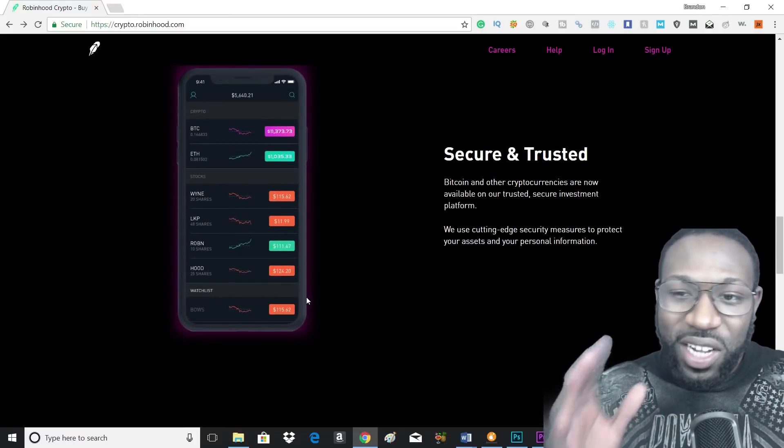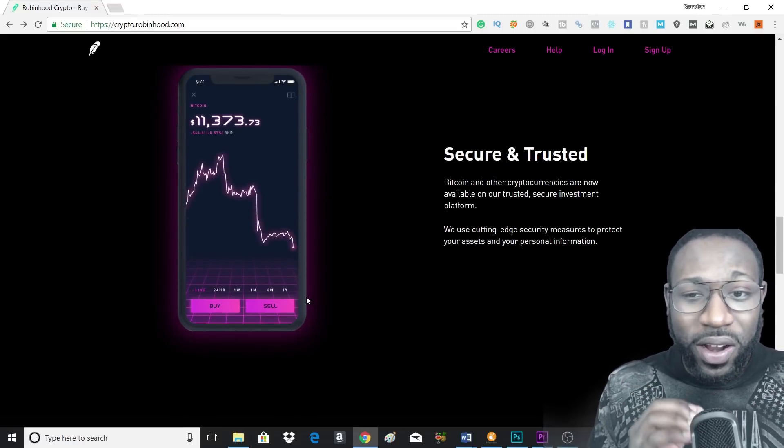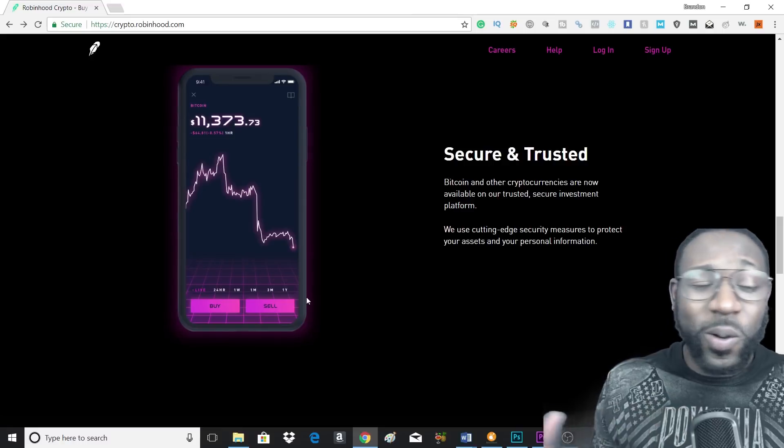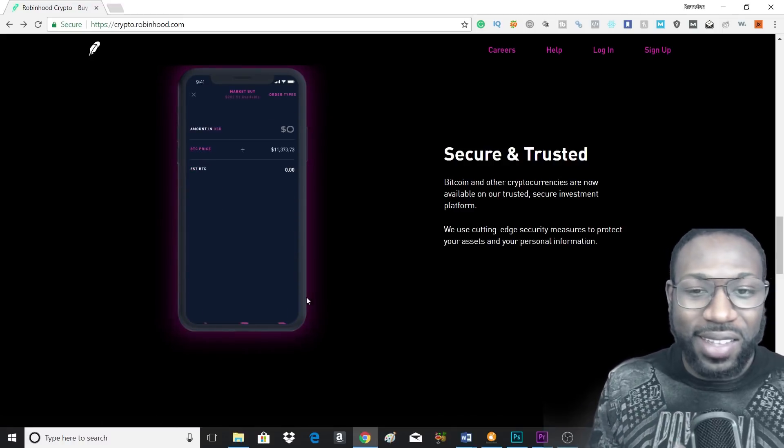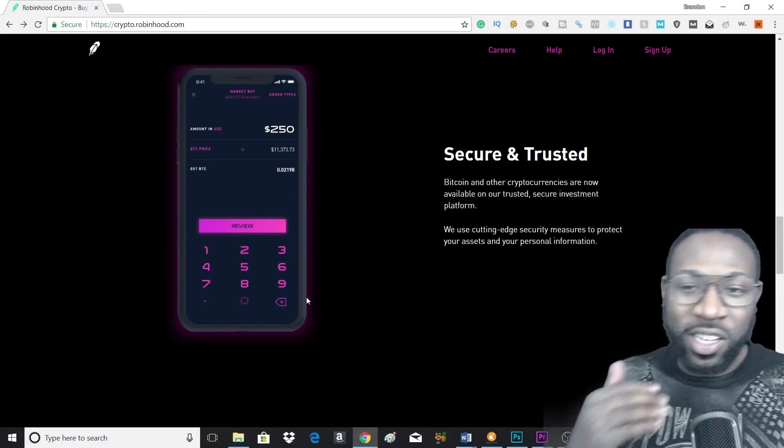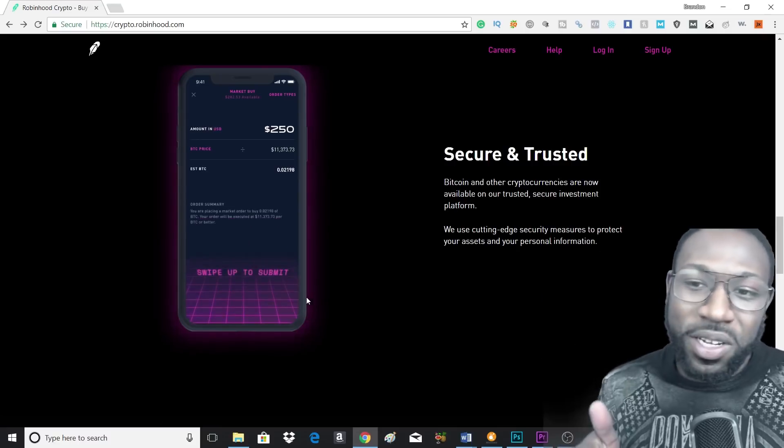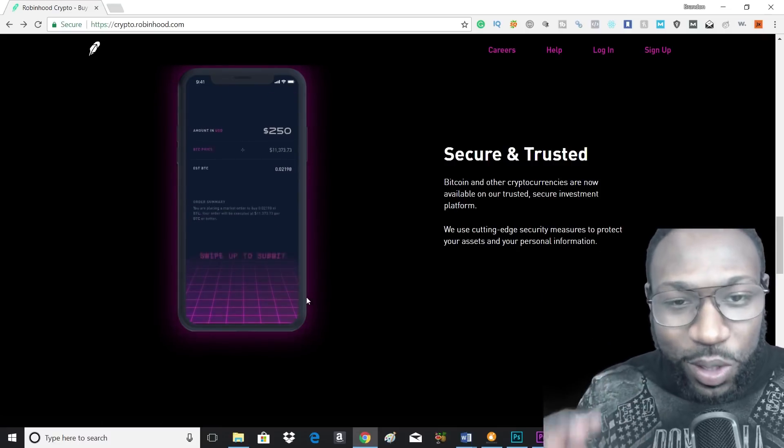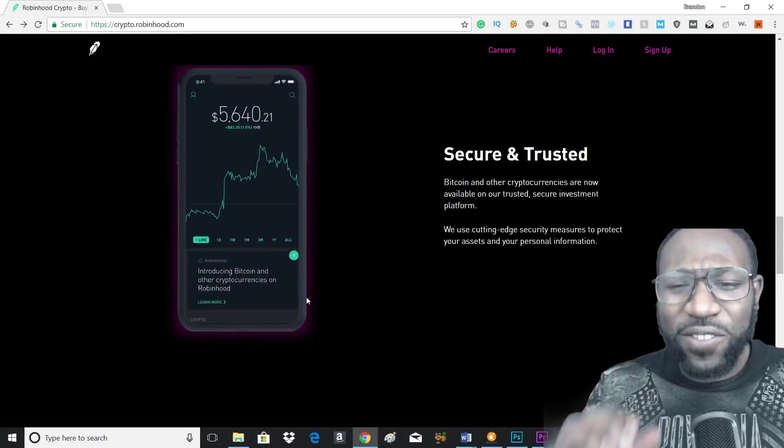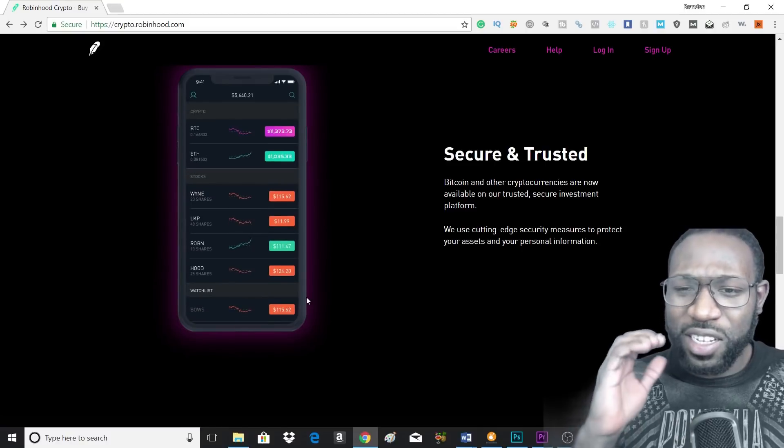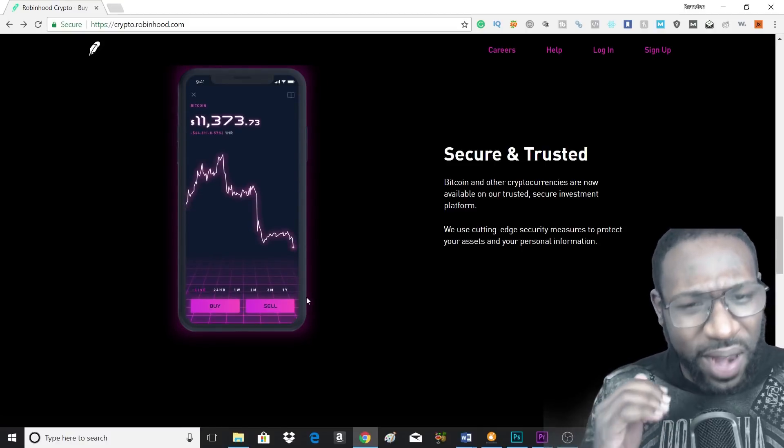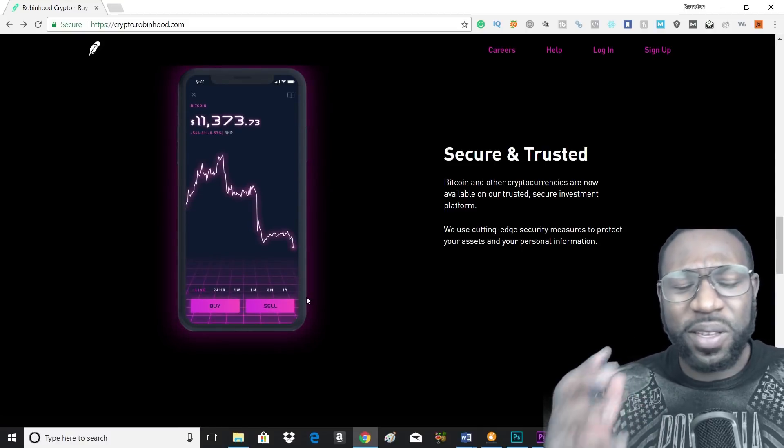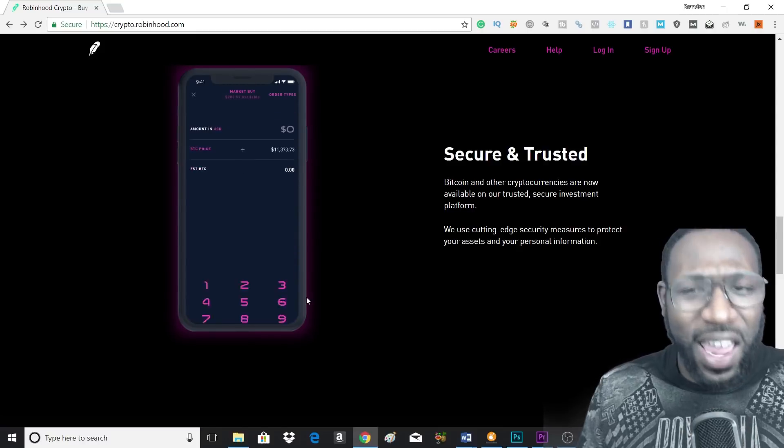And it's very secure and trusted. Bitcoin and cryptocurrencies always have that stipulation that they're not safe and you got to make sure that they're secure. Well, with Robinhood they are going to be very secure, so you don't have to worry about that. It's a trusted, secure investment platform. I've been using it for a long time, haven't had any problems with it.